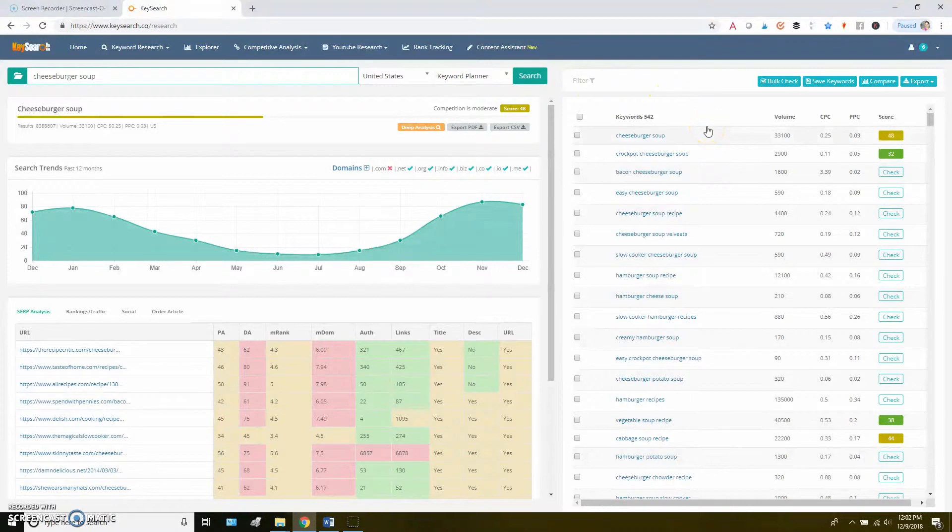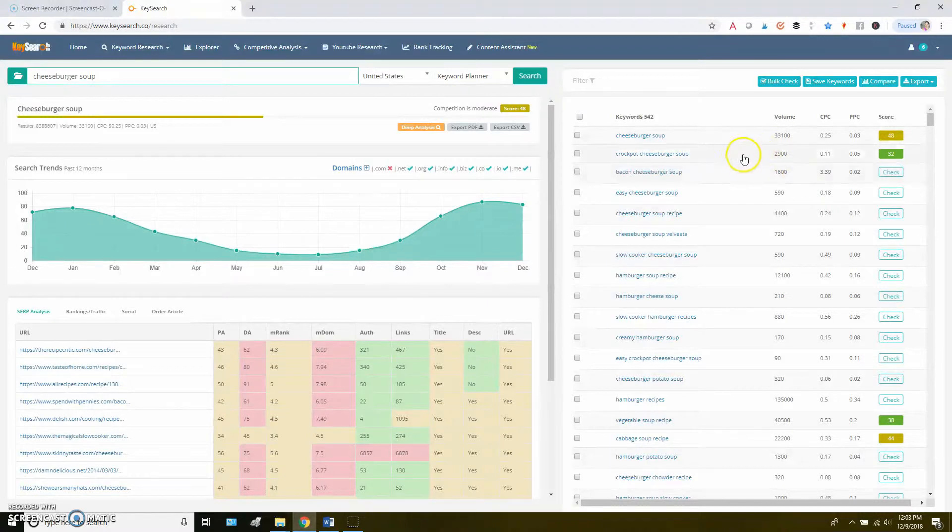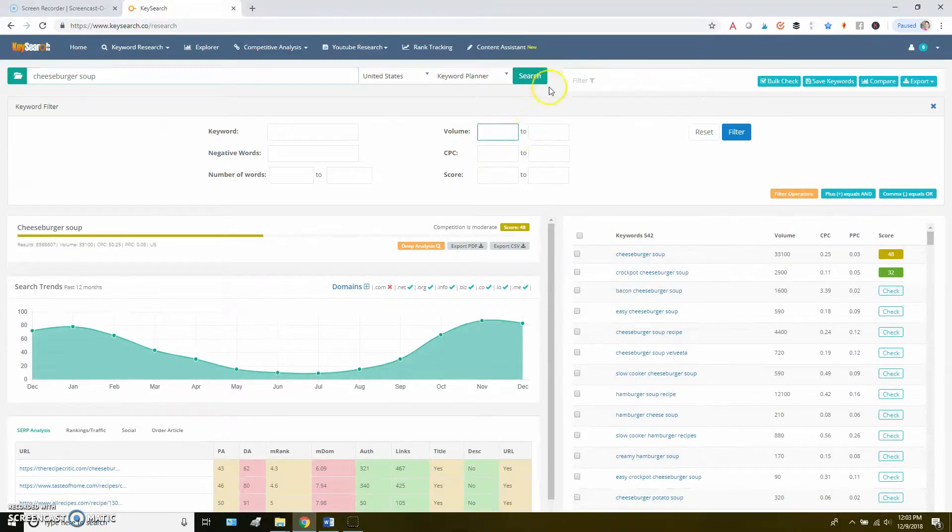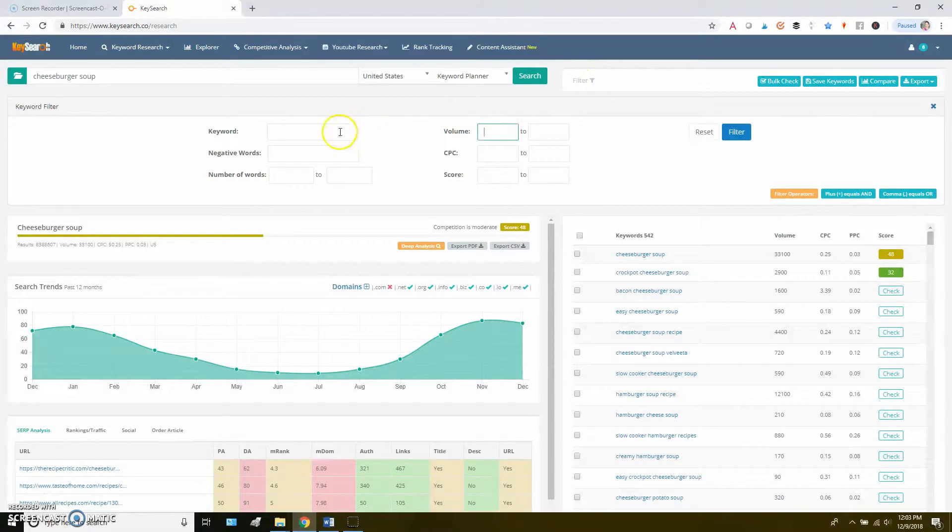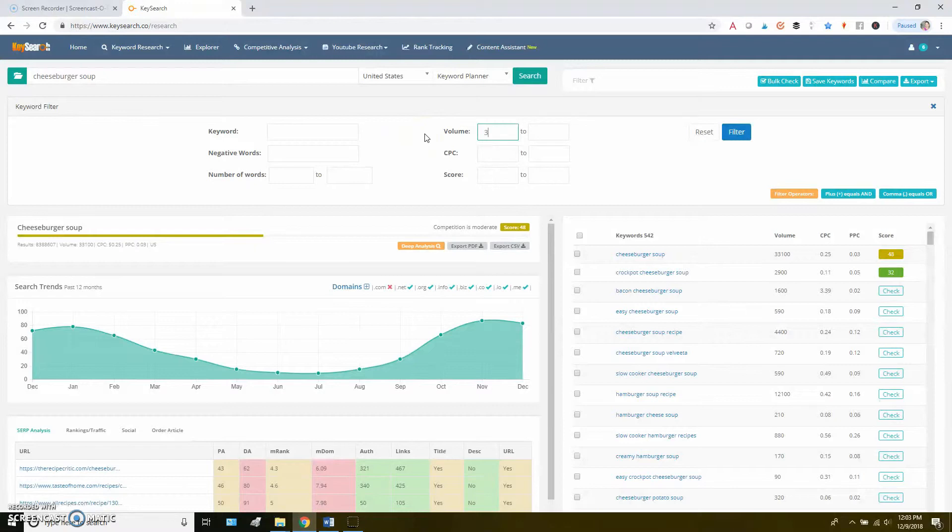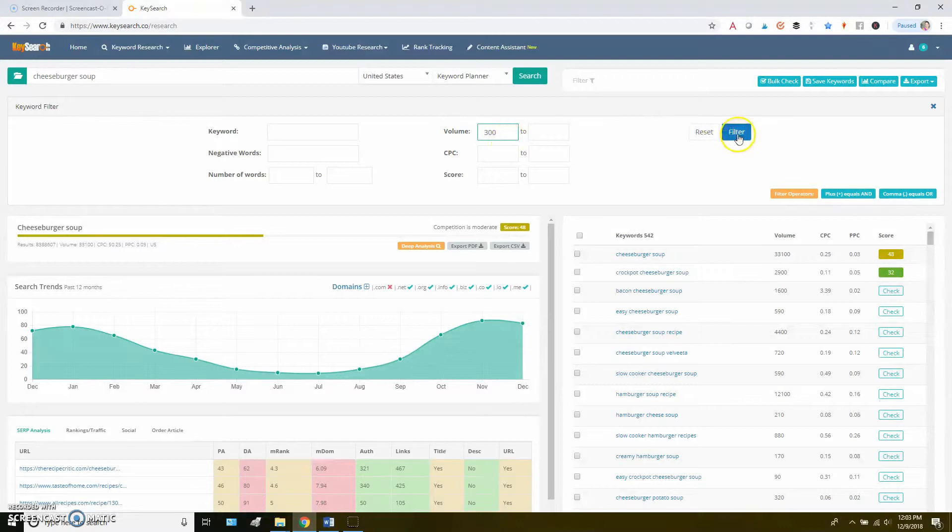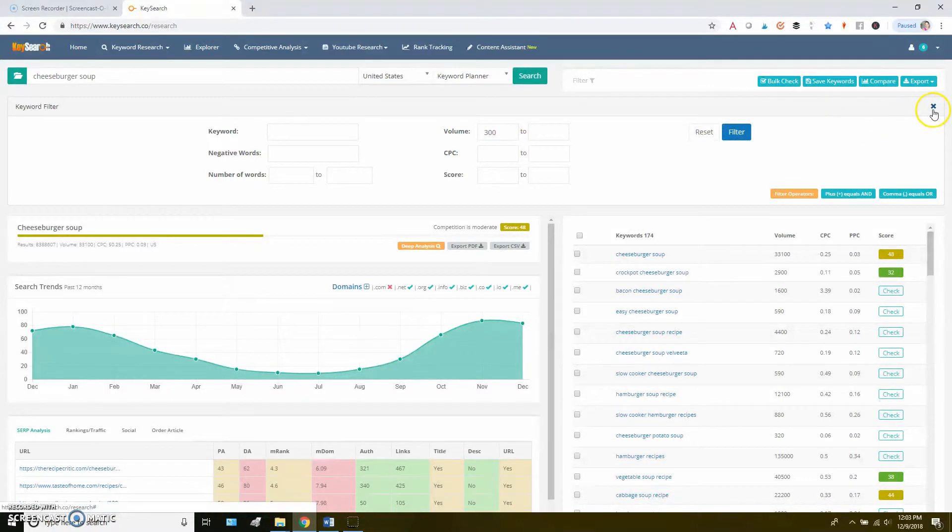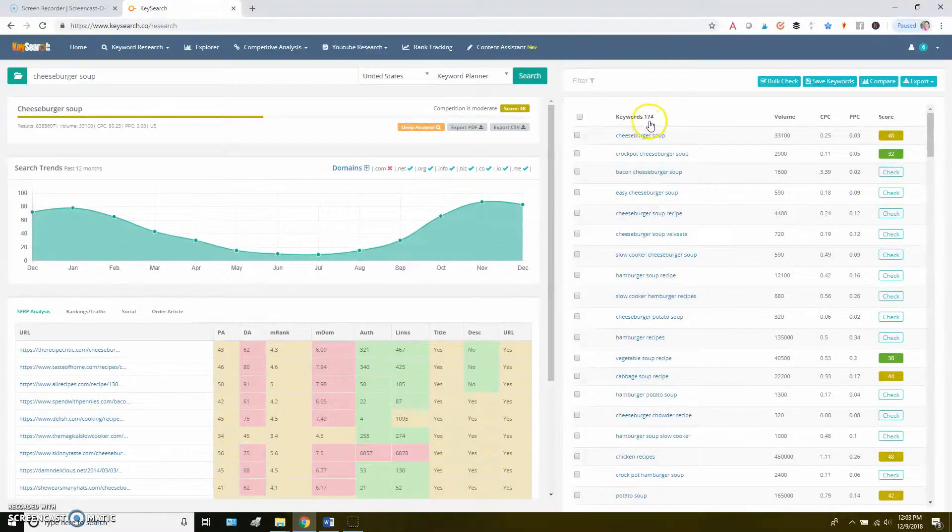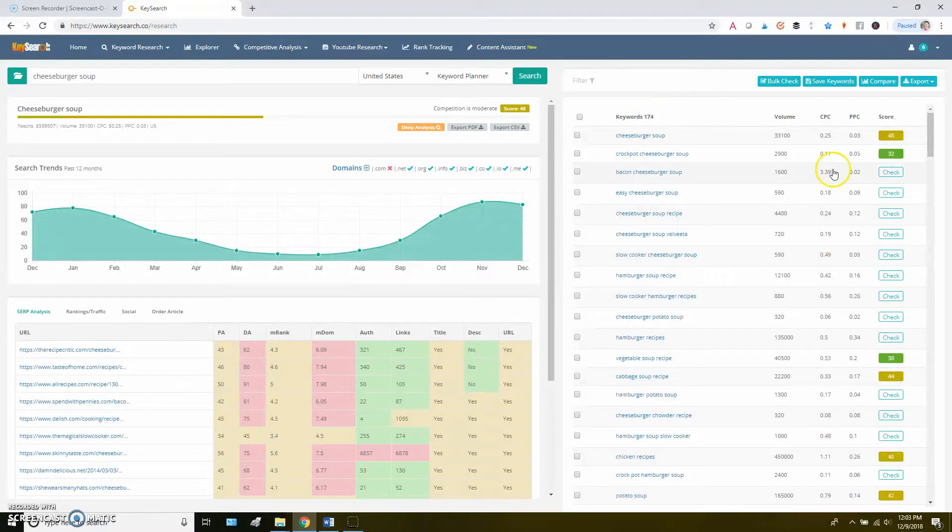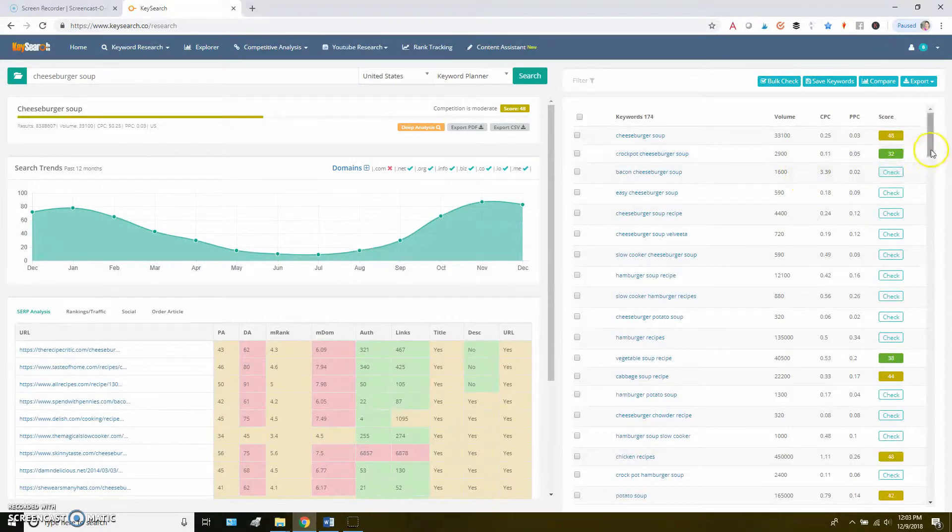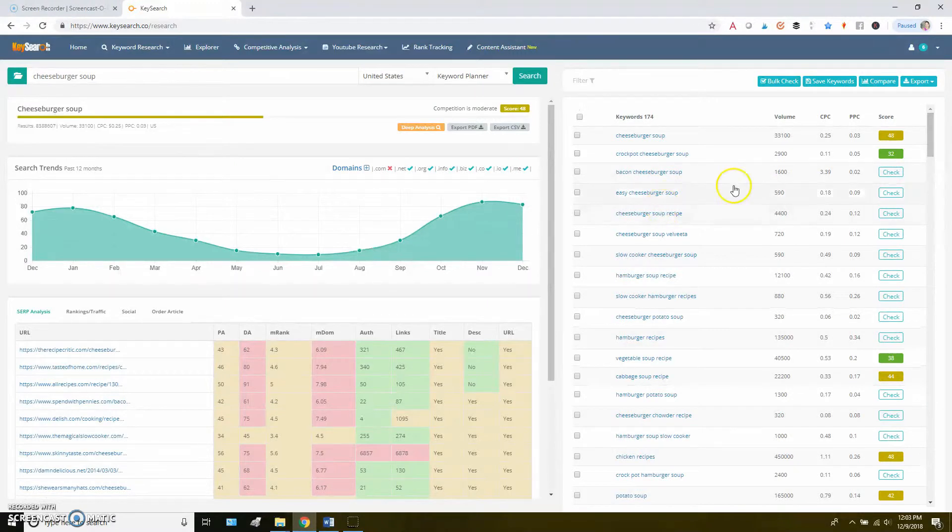But you might have different criteria that you use depending on your site. A really established site that's going to be able to rank for some of the more high competition things, they'll be able to pick some higher volume keywords. So, what I might do here, going on that criteria, I'm going to click that filter button. And that's going to let me filter by certain keywords or by volume or multiple things. So in this case, let's say I want to look for a keyword to use for this post that has at least 300 searches a month. I'm going to click filter. And you can see that it brought our total keywords here from 500 and change to 174. So now all the results that are left here have at least 300 searches a month.